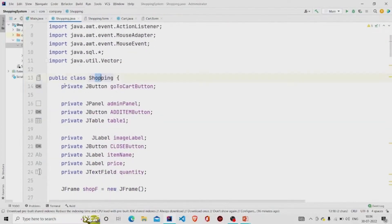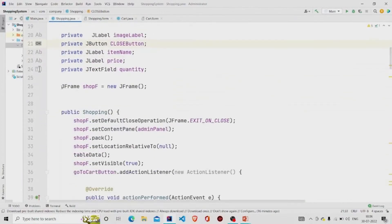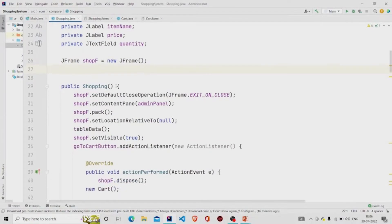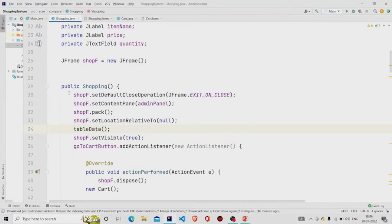This is my class — these fields will be generated automatically once you name all the fields in the UI. You need to create one object of JFrame class; I have named it 'shopF'. In the constructor you need to add a few lines — these are the lines you will require so that whenever you create an object of the Shopping class, the frame is initialized.